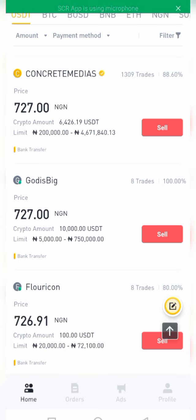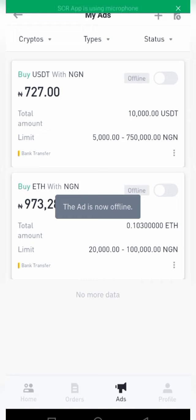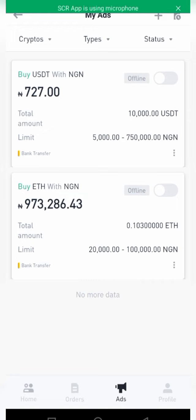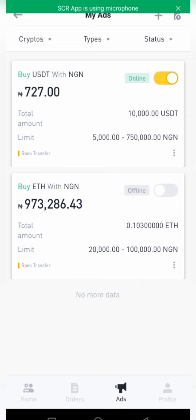Now let's go back to the ad management. For instance, if you have another order and want to attend to a customer without receiving multiple orders at the same time, all you need to do is tap the yellow button to take the ad offline on Binance P2P trading. Once you're done with your trading, click it on again so the ad comes back online. That's how to turn an ad on and off.